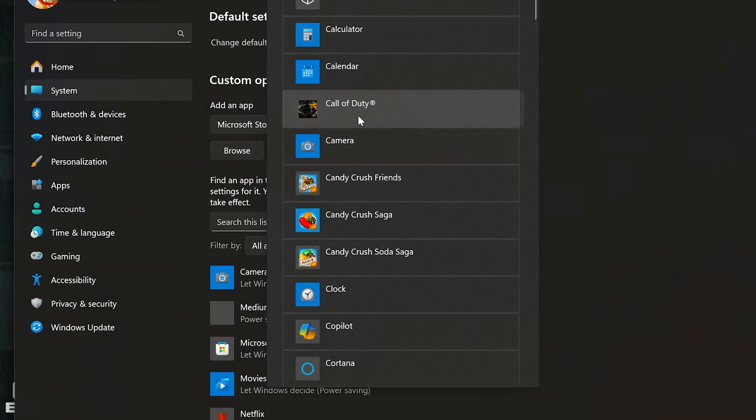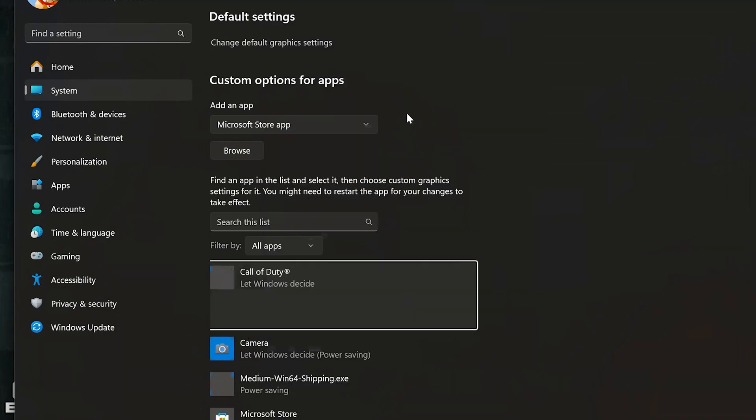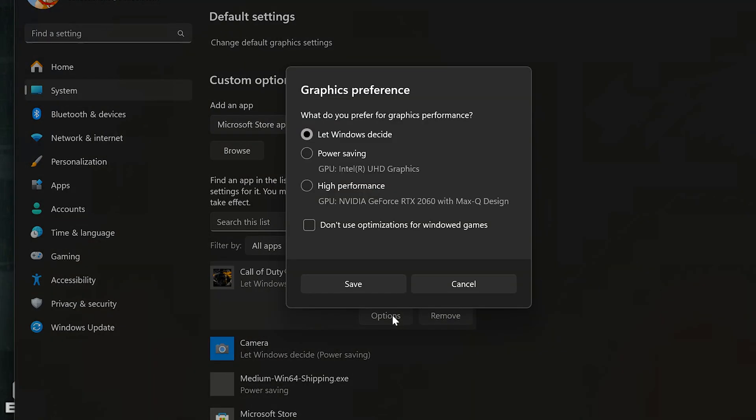Select Call of Duty. Press Options. Now select High Performance and press Save. Now launch your game.